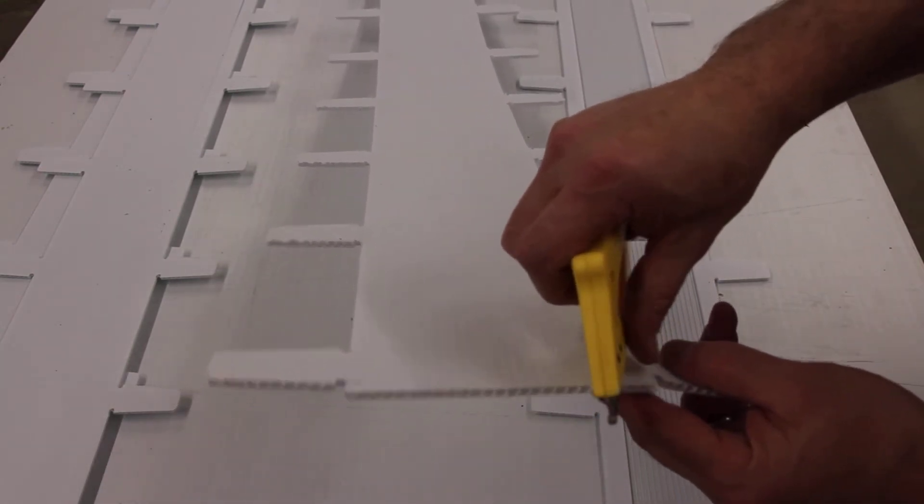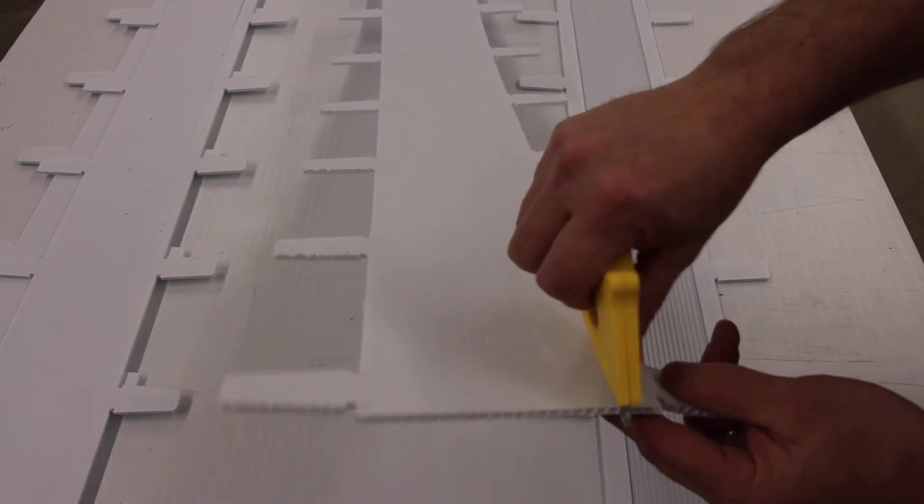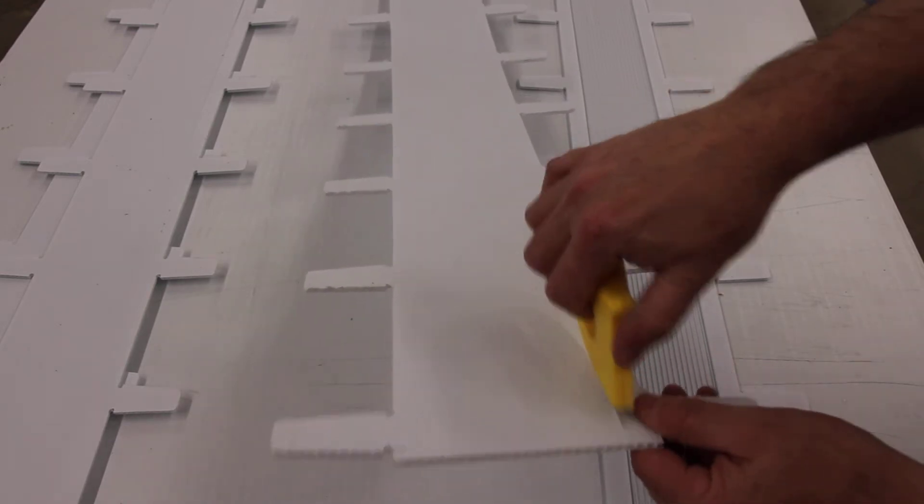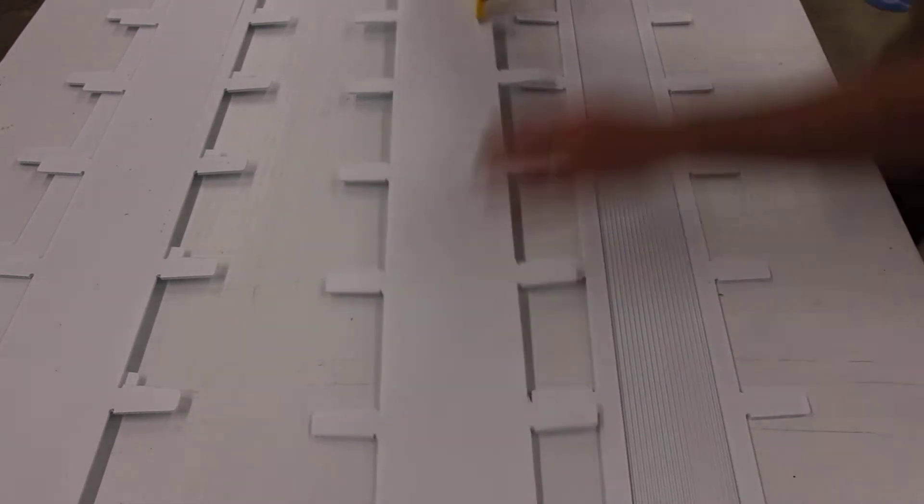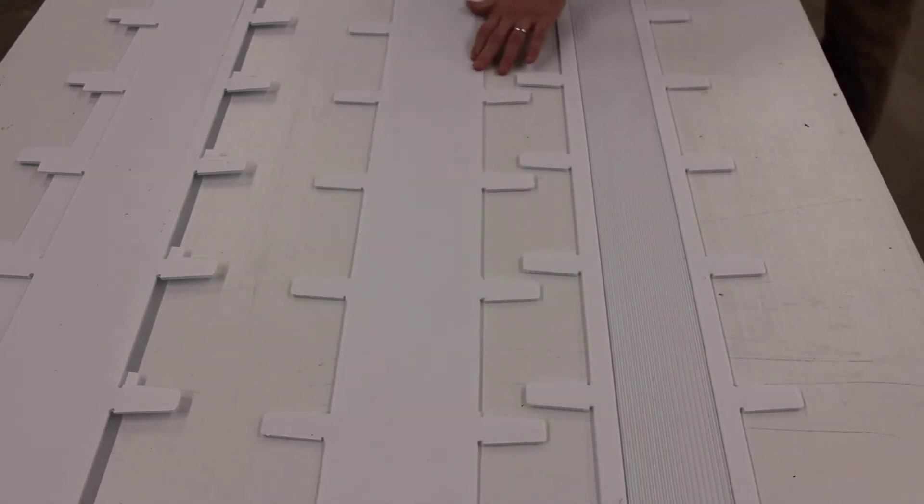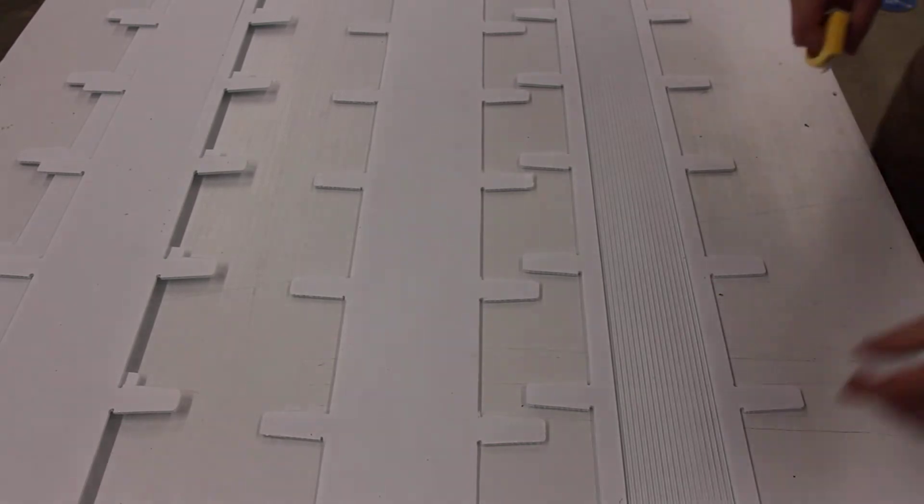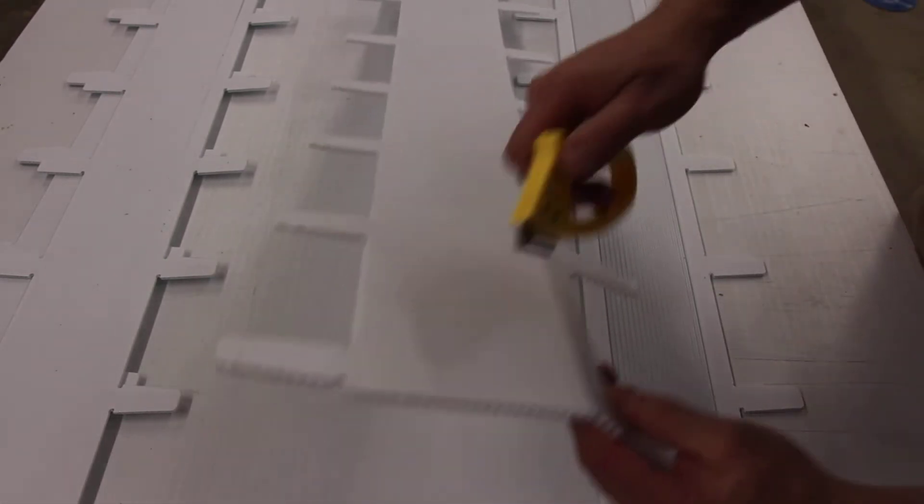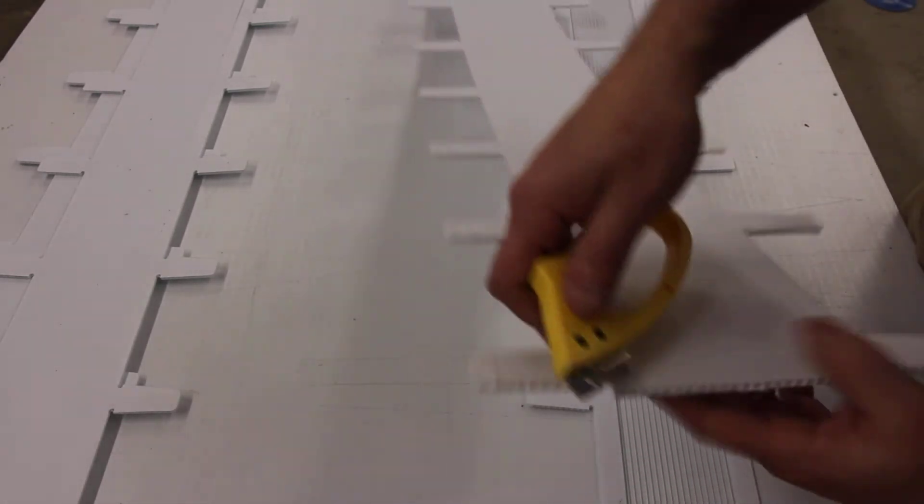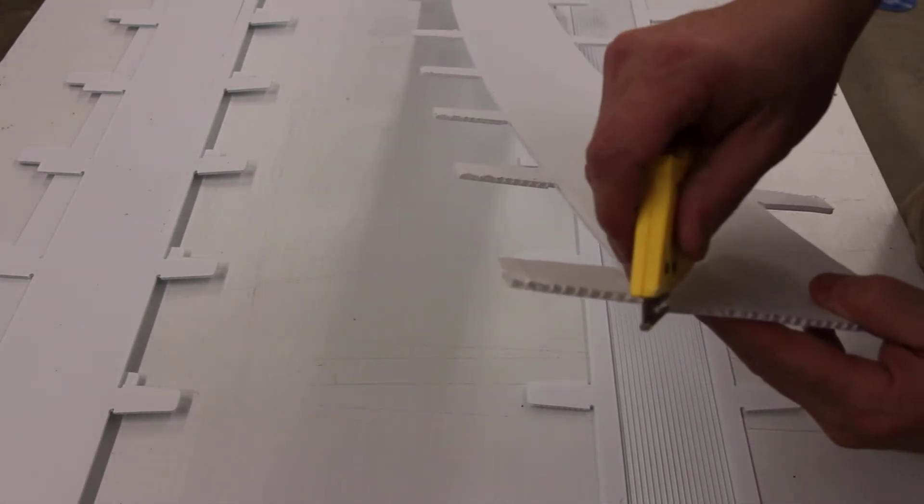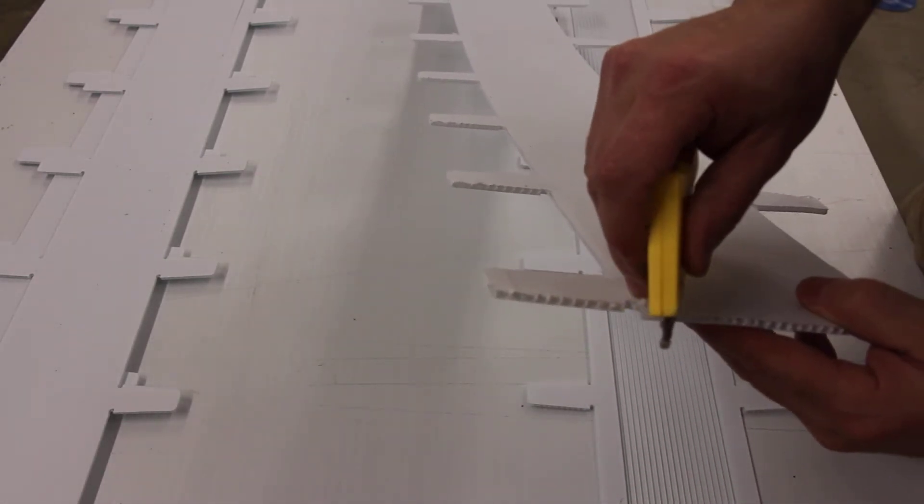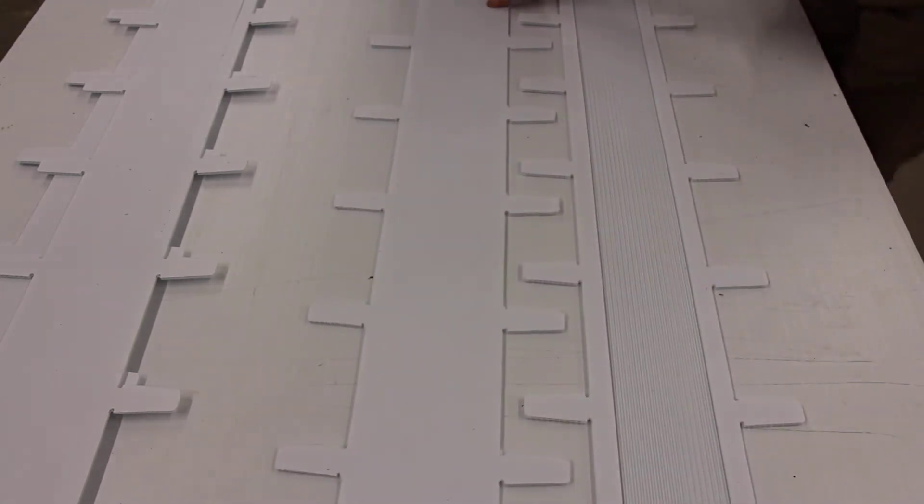One, two, three, and I'm going to simply cut along this line. That gives me a starting point. Now I'm going to come over to the other side. One, two, three, and I'm just going to cut this.